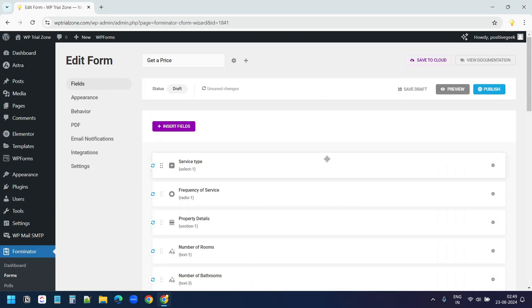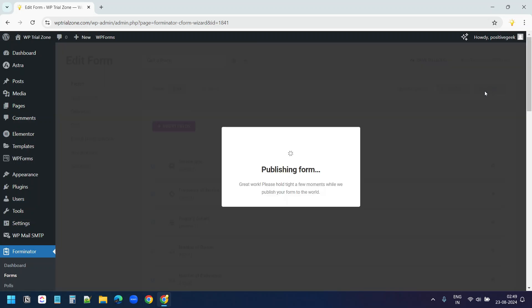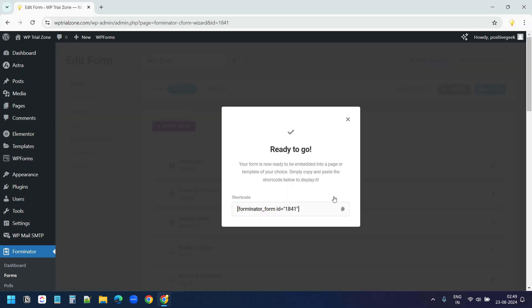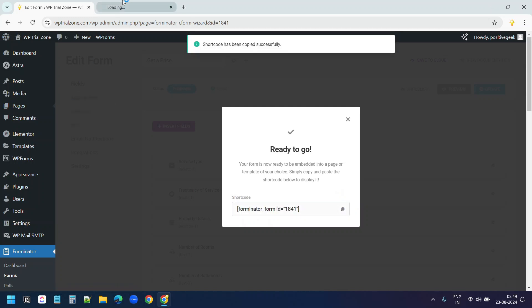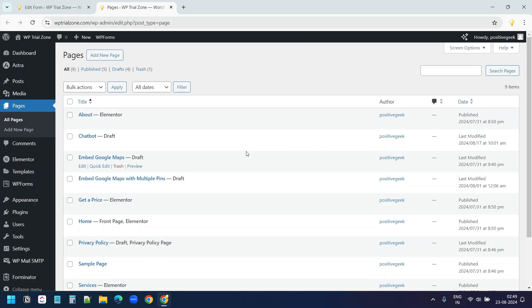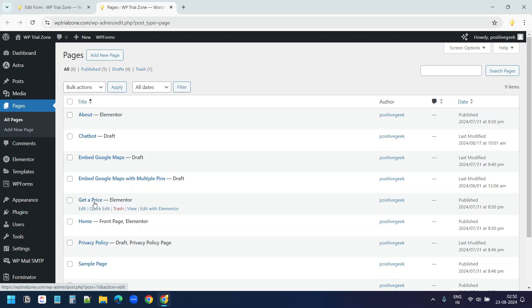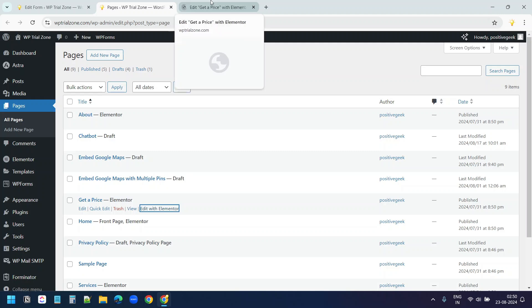I have added all the fields for the form. Now I'll click on this publish button. This is the shortcode I need to add on a page to display the form. I'll copy this. I'll go to pages here. And I want to display the form on this get a price page. I'll click on this edit with Elementor since the page is built with Elementor.